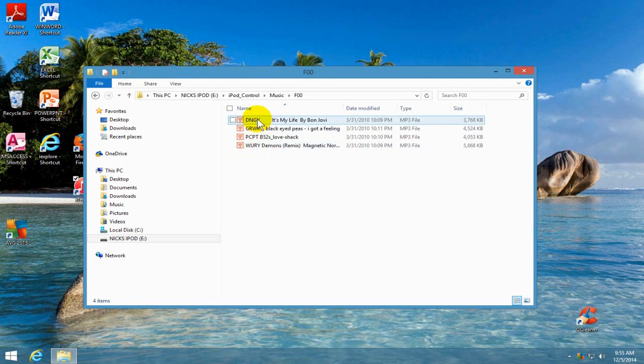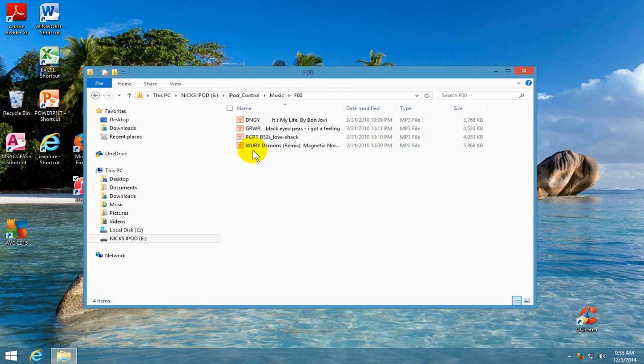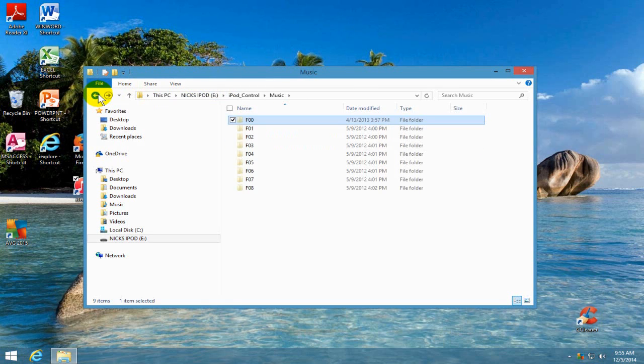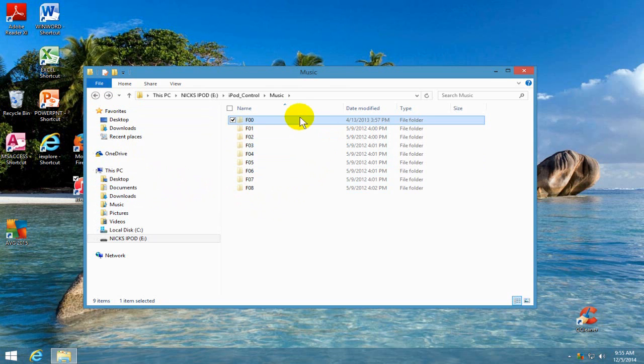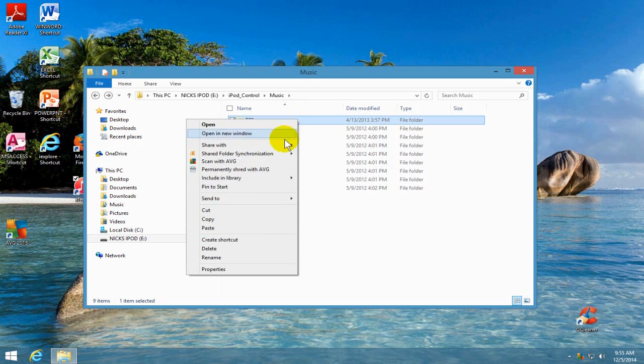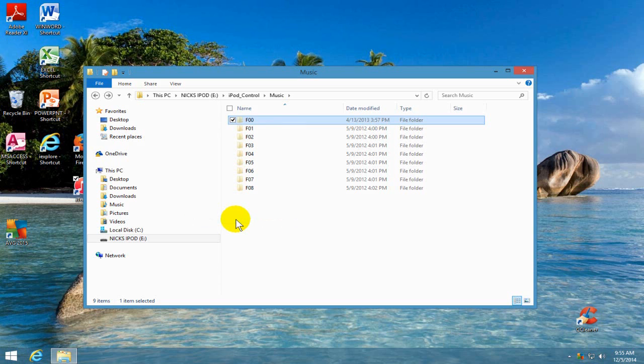As you can see, I have four songs in here and I'm going to copy these four songs over to my computer. Let's go back one level here and now I'm going to click on F00, right click, go down and click on copy.